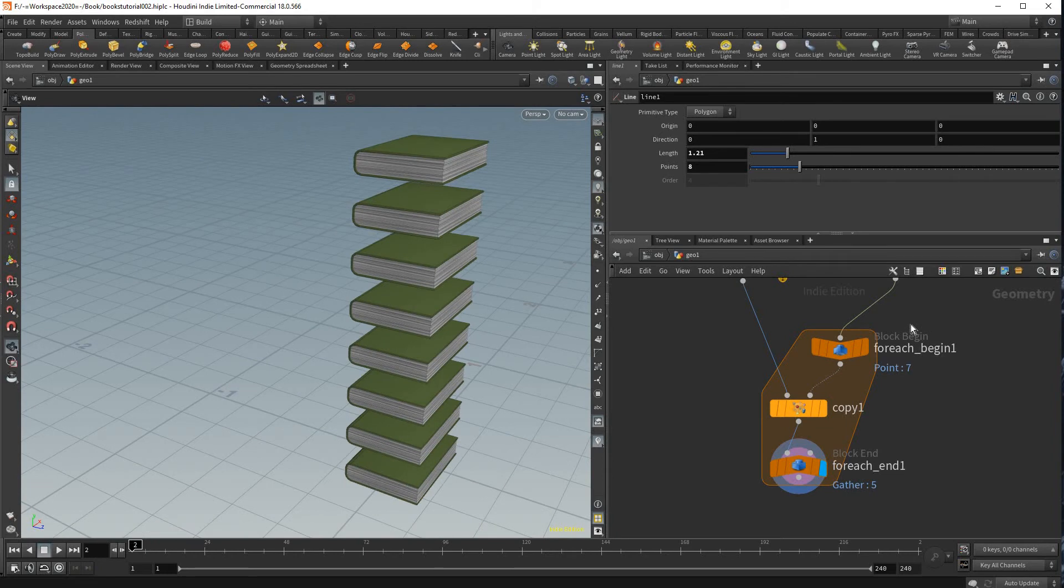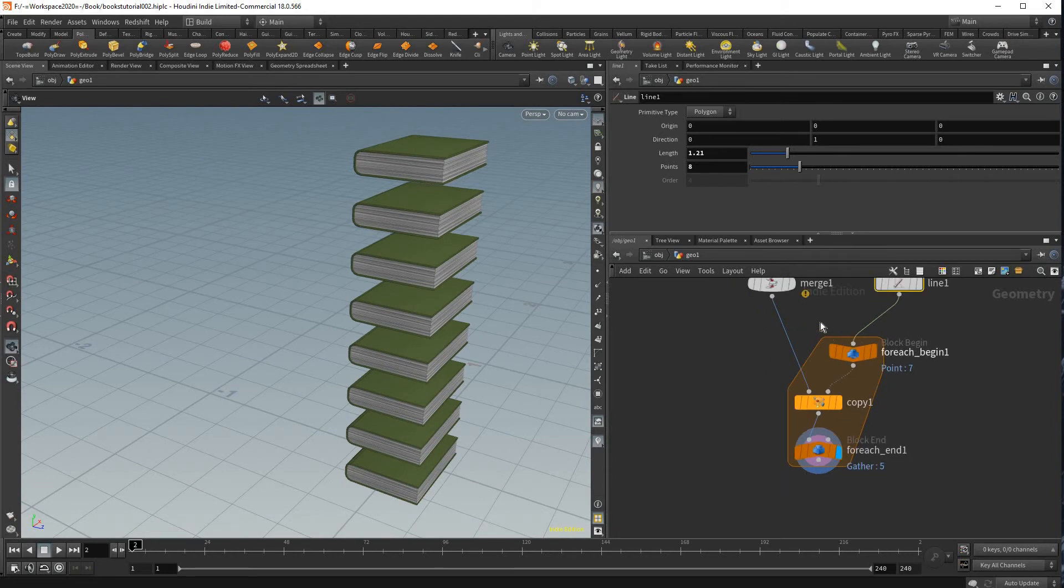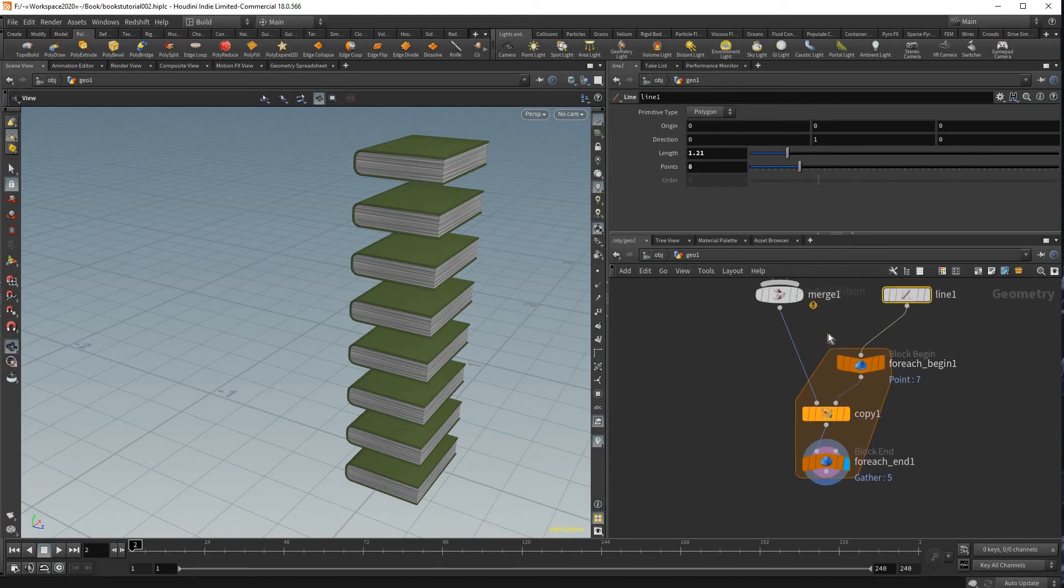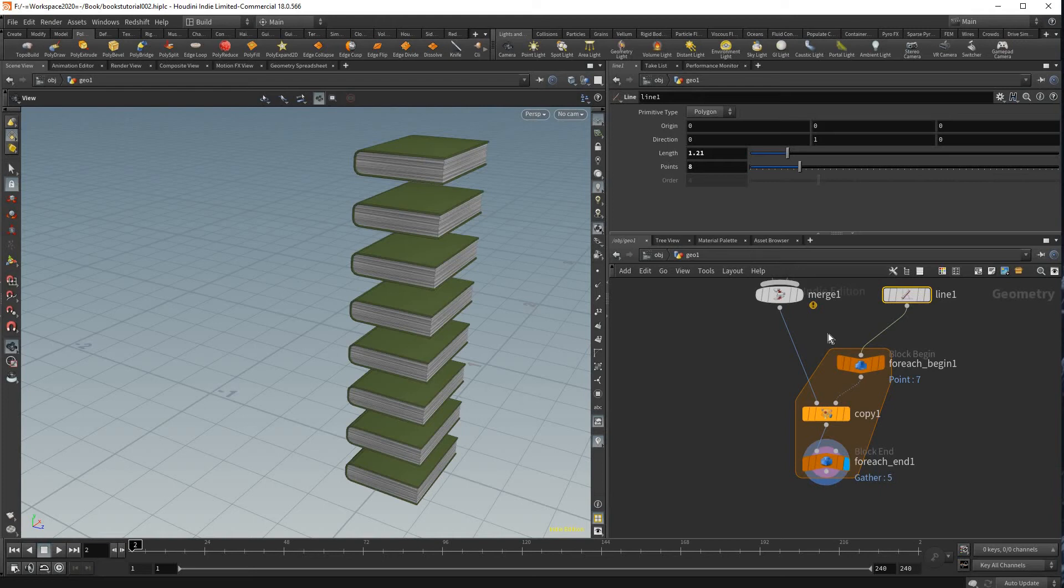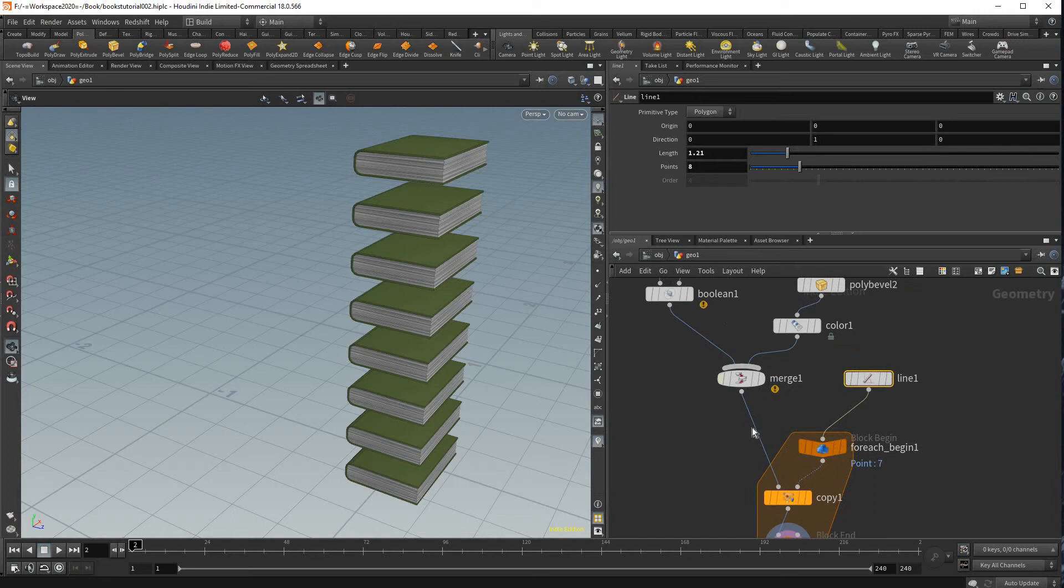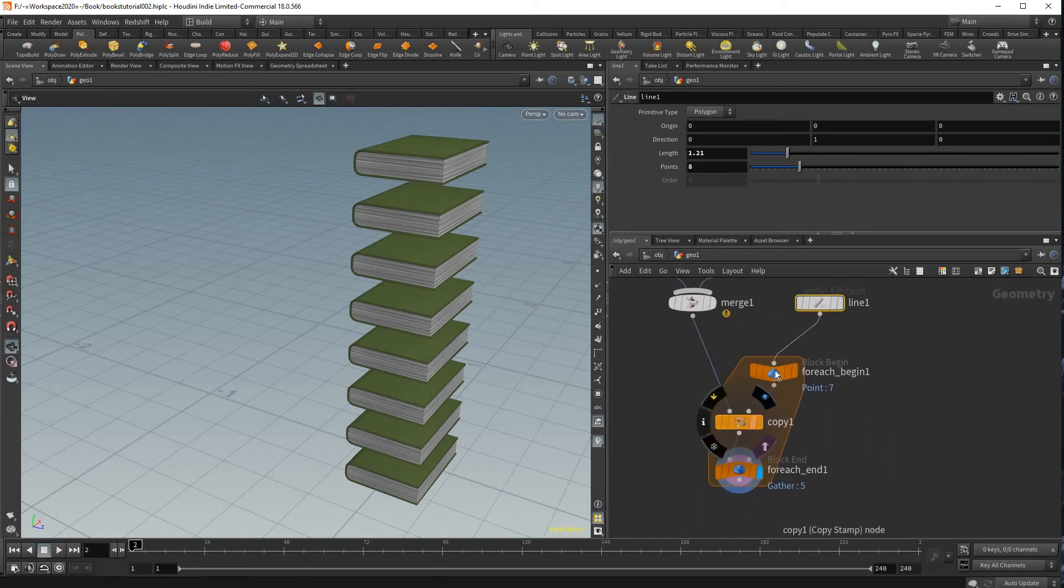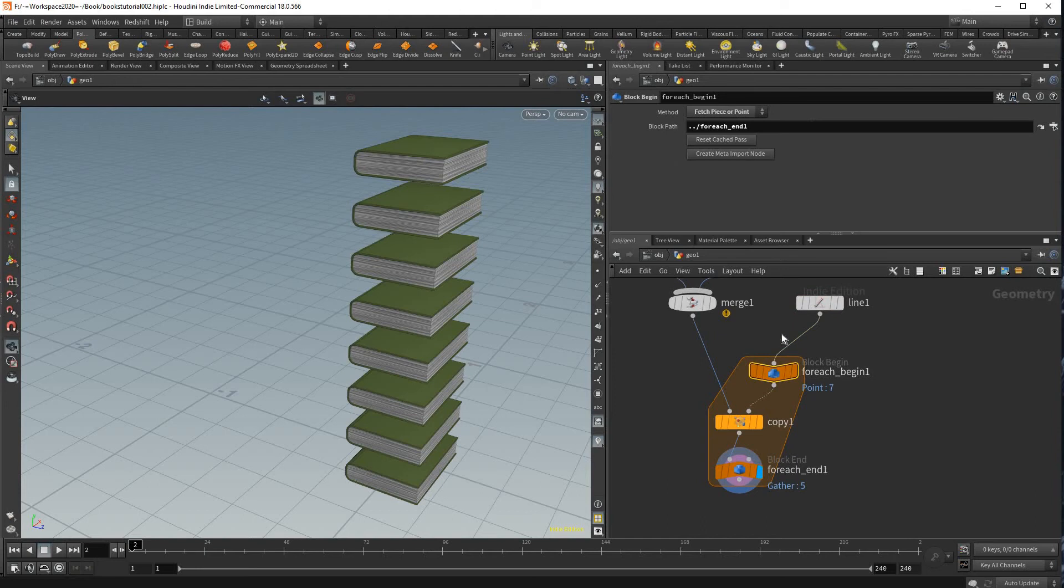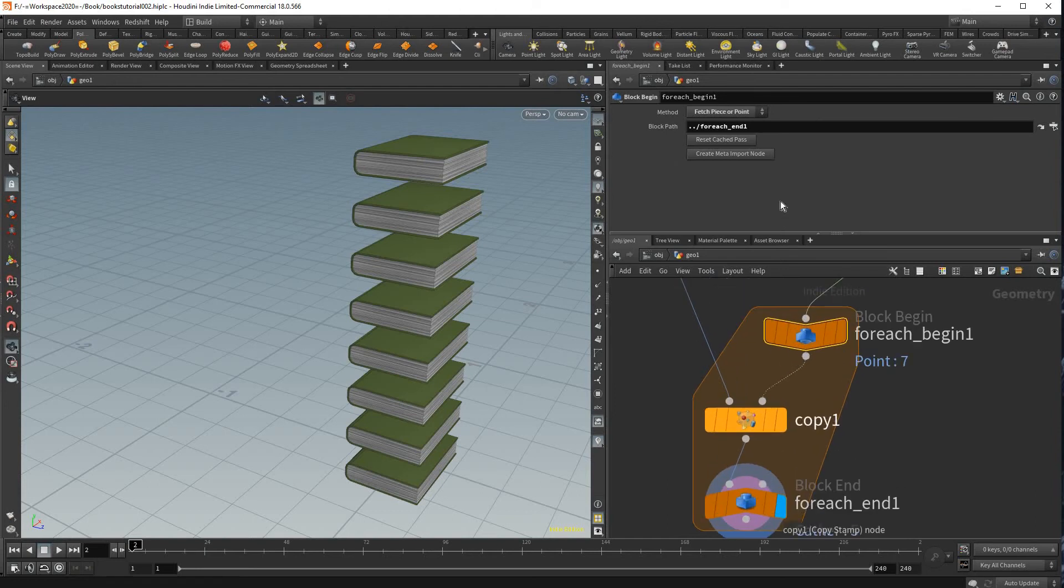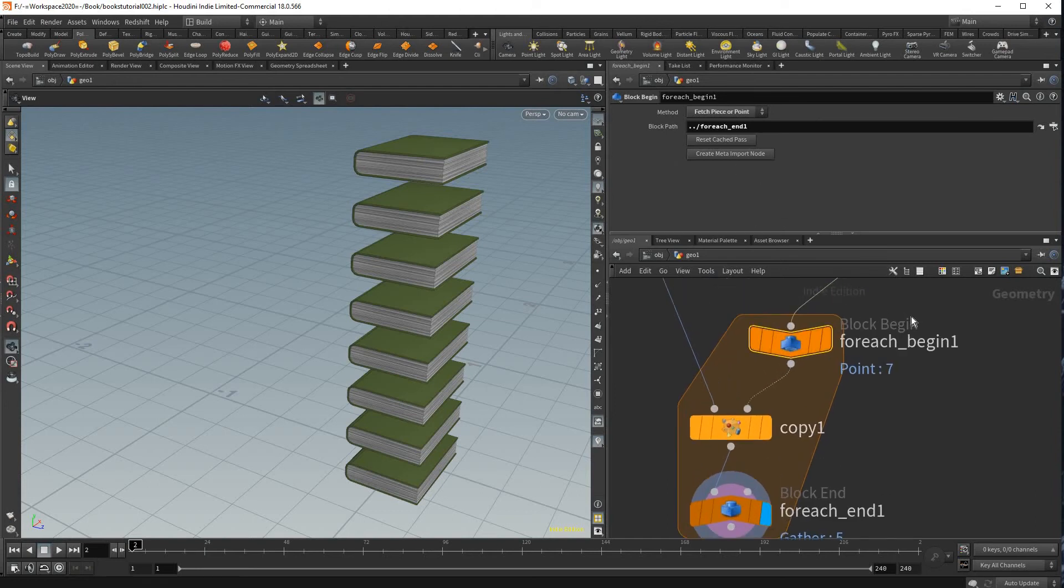And to randomize it requires a little bit of just typing in a line of code but it's something that you should really keep in your back pocket and remember even if you don't know scripting. This will just let you randomize any attribute above this copy stamp using these nodes here. So to start, click at the block begin node and create a meta import node, click this button right here.